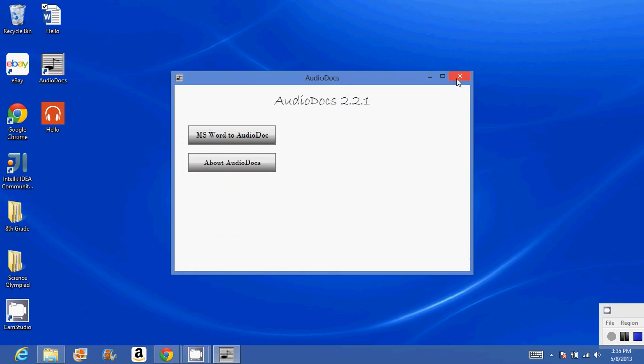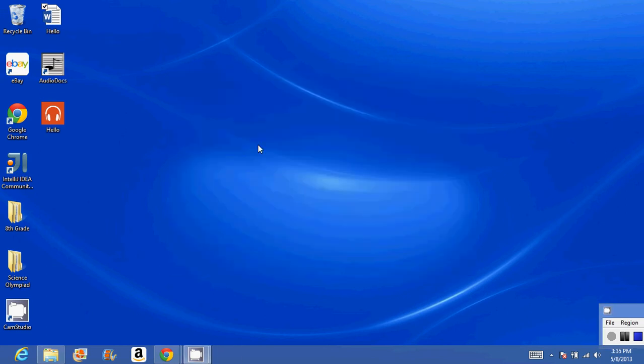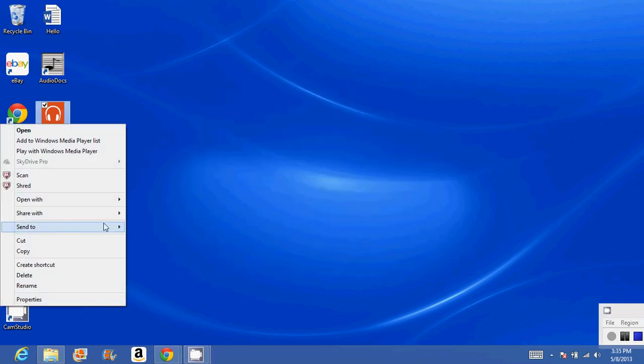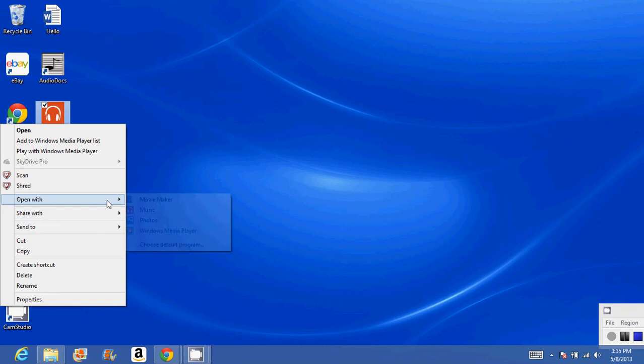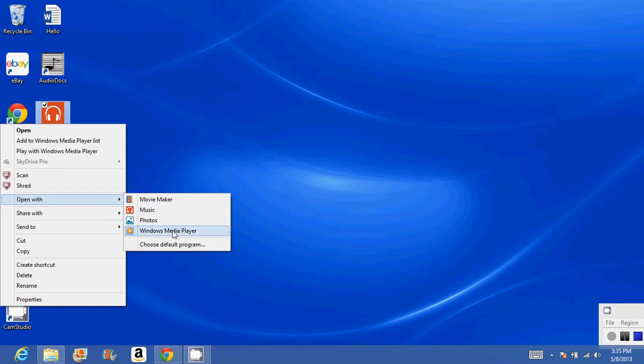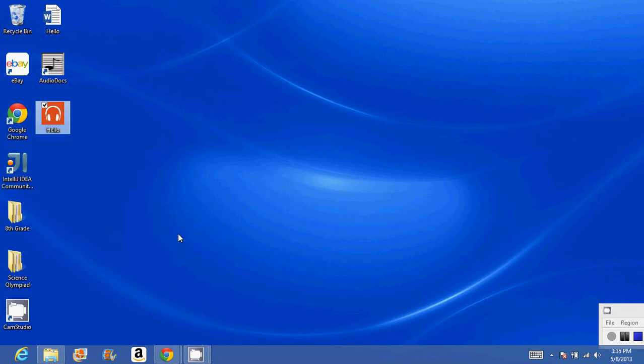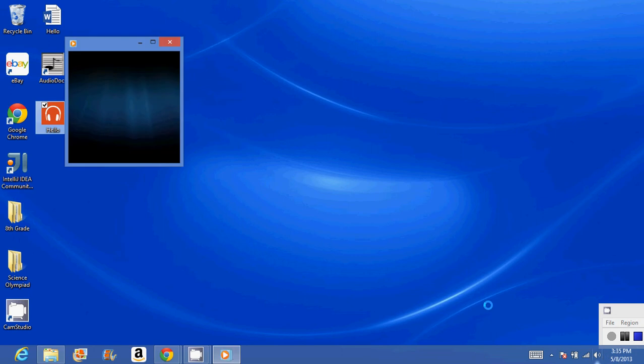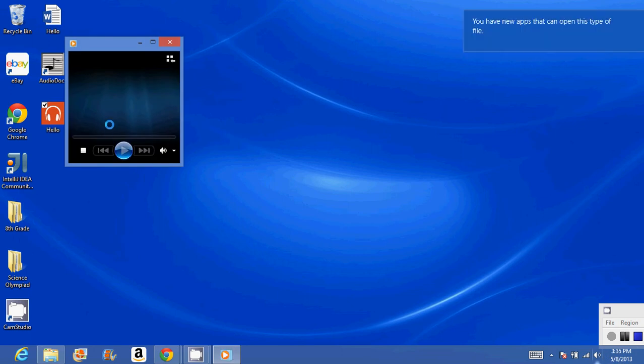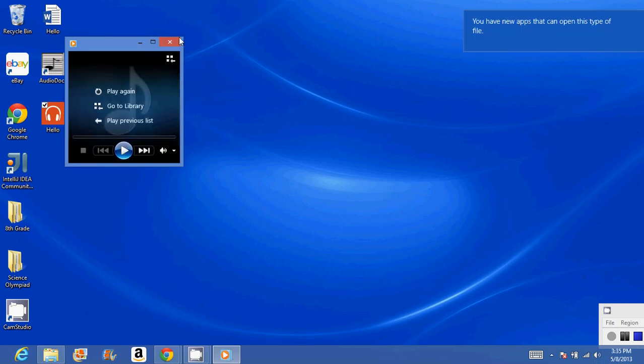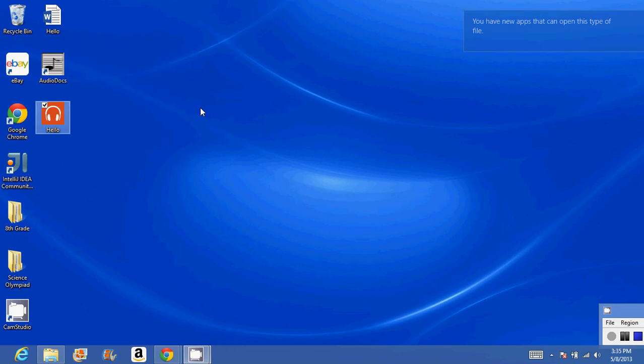We can close AudioDocs. Now I'll just open it with Windows Media Player. I have my sound on... Hello World. It says Hello World. I'm not sure whether you caught that because of how it's recording, but anyway...